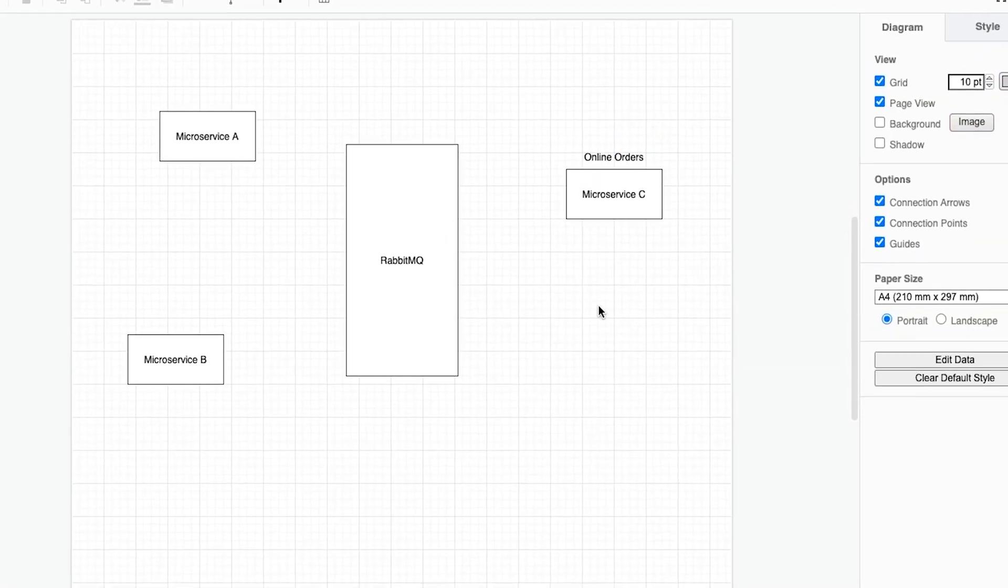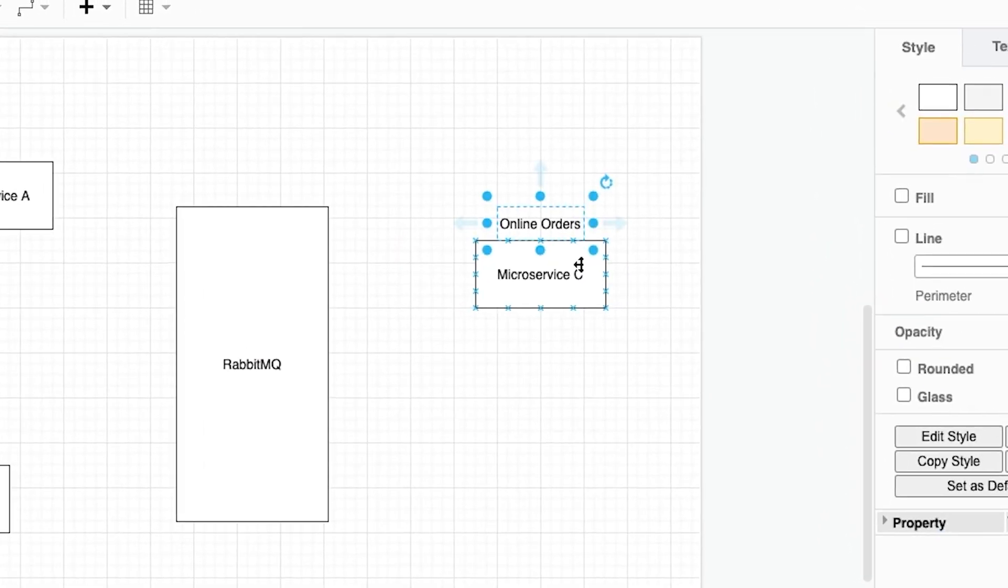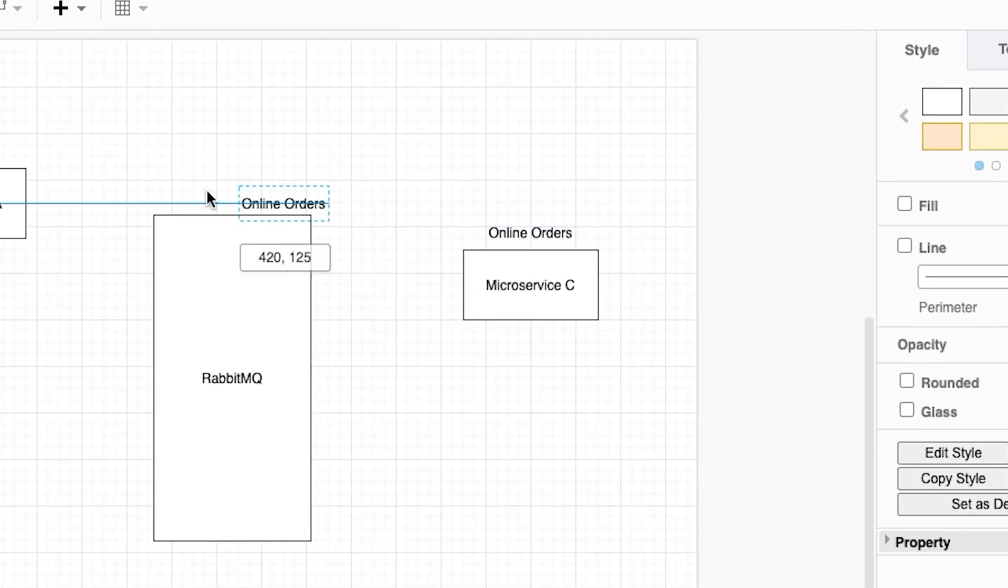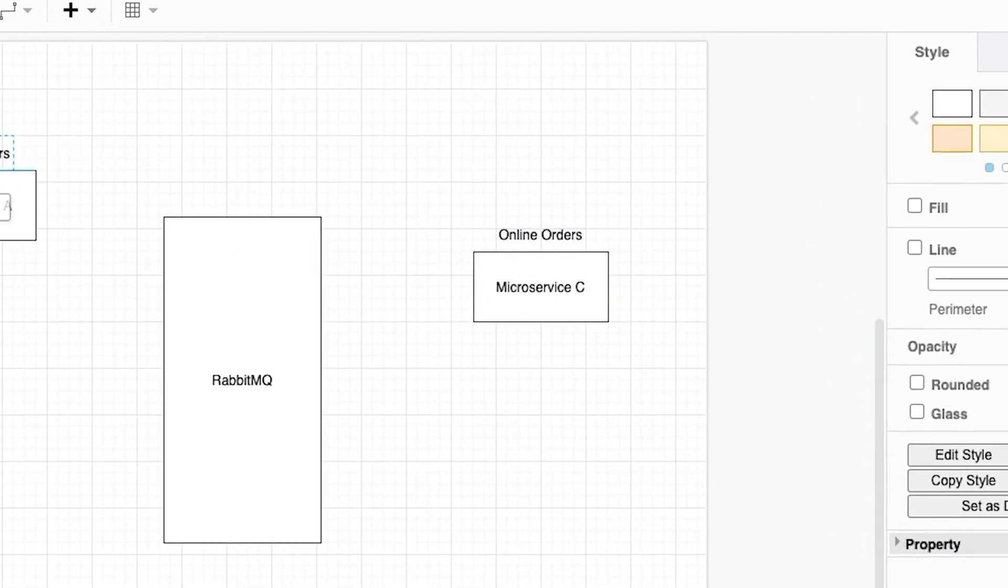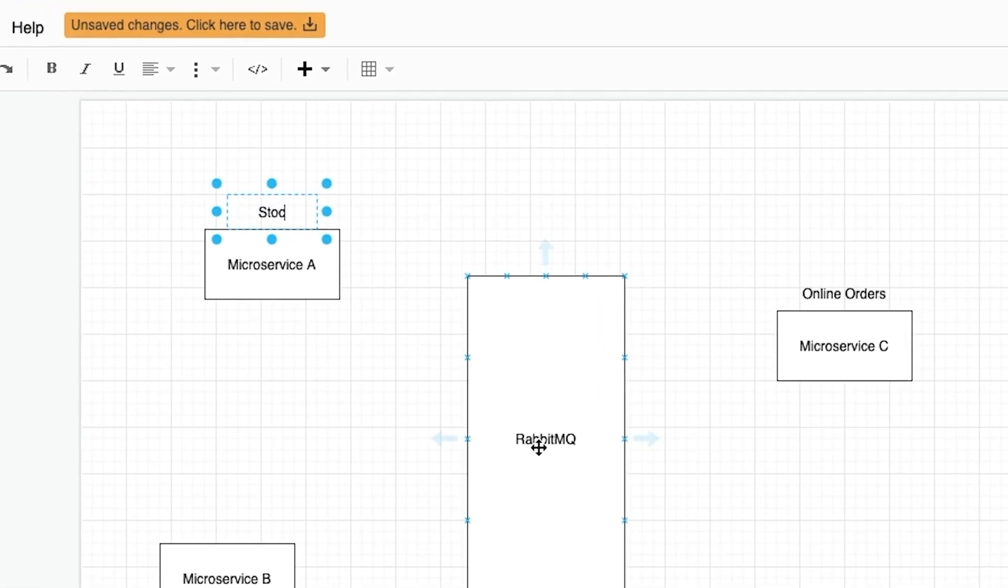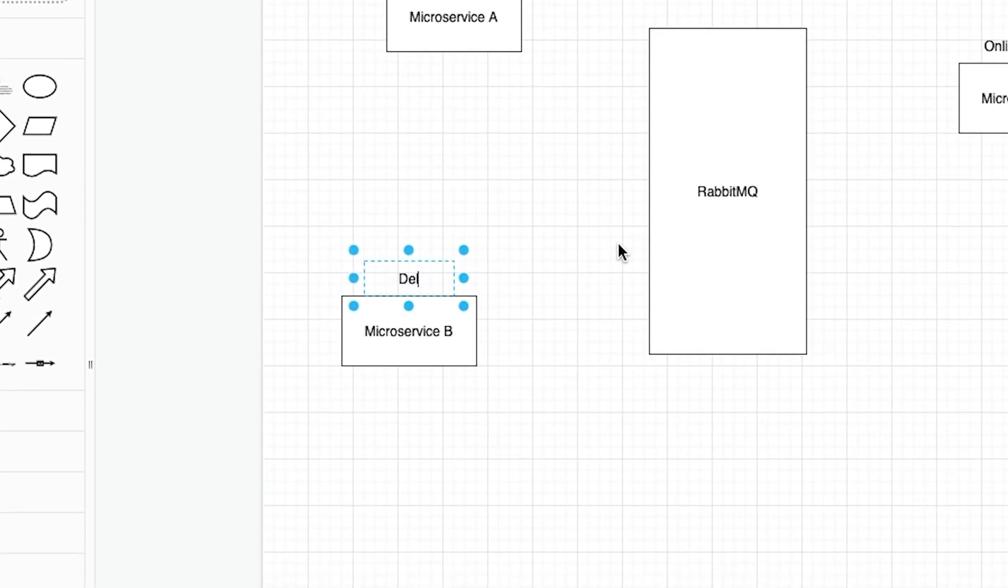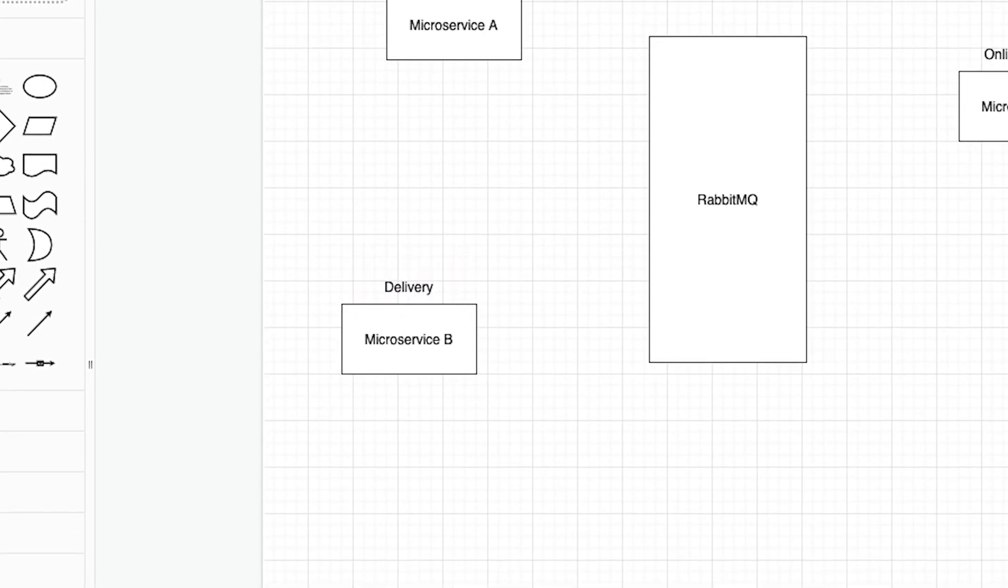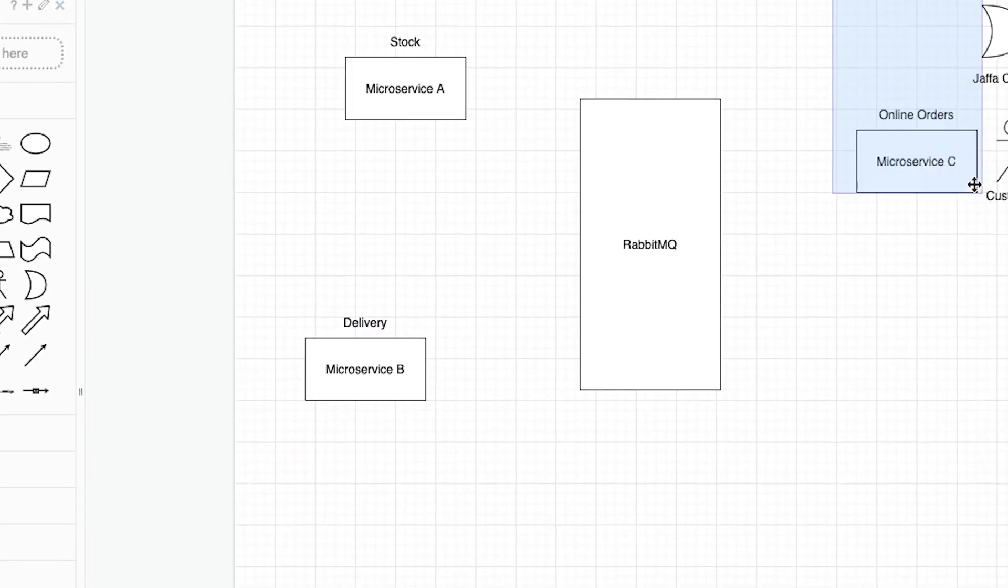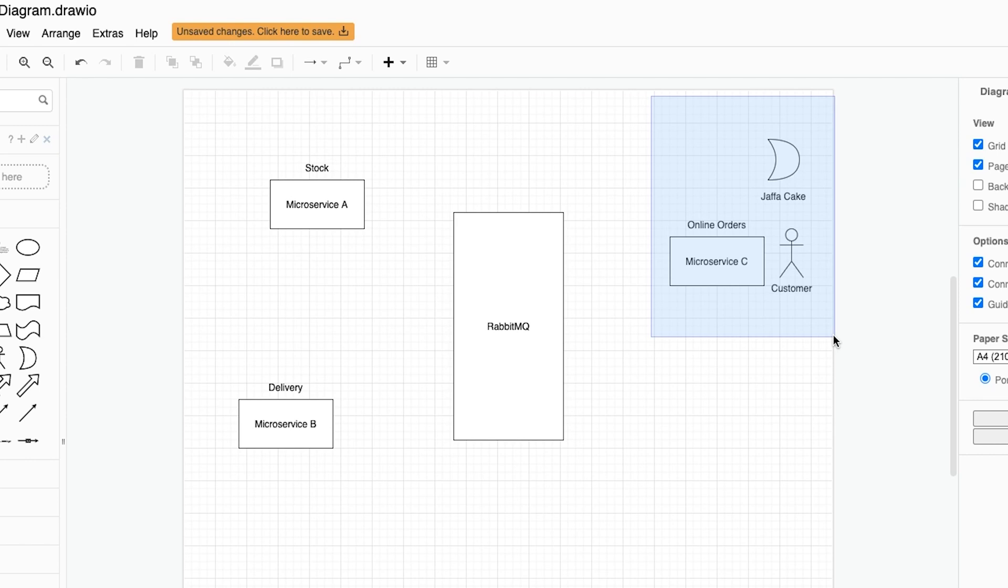We're going to call microservice A our online orders. We're going to call this service our stock system and we're going to call this service down here our delivery.